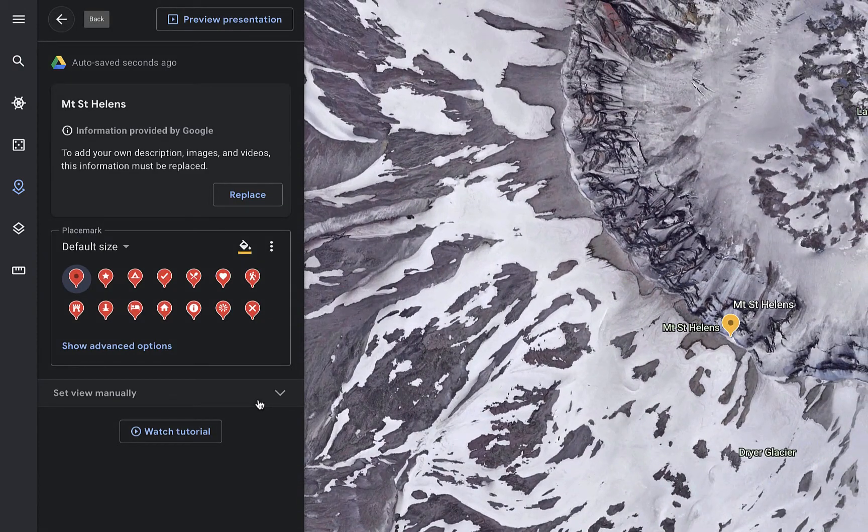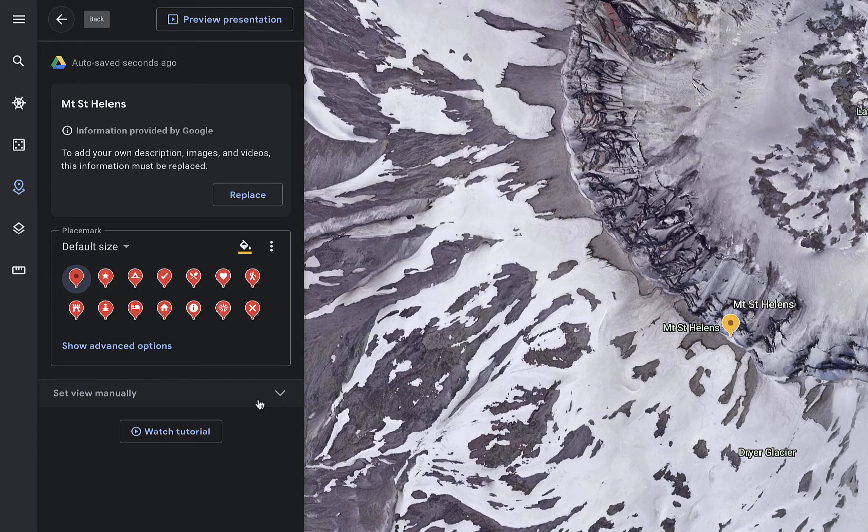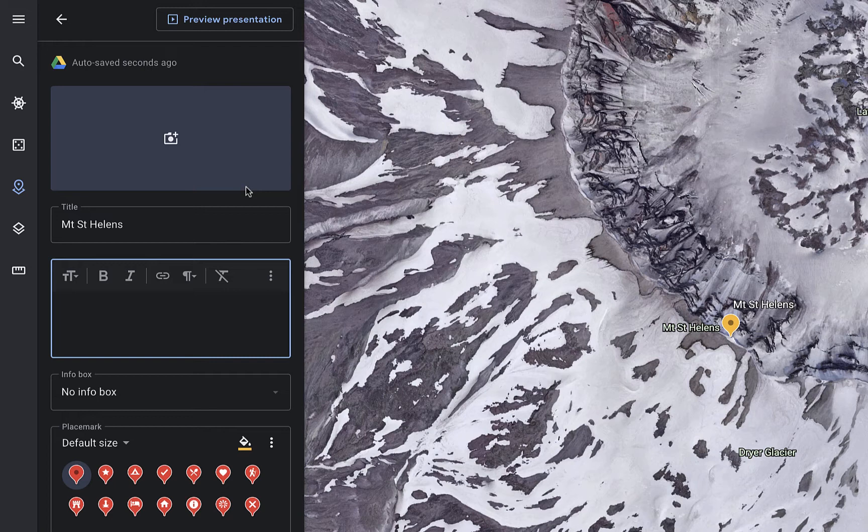You'll note that Google has automatically filled in some information, but I want to replace that with my own personal customized information about this spot on the Earth. So I'm going to click on the Replace button. Here I can add a photo, a title, and a customized description. Let's go ahead and do that.